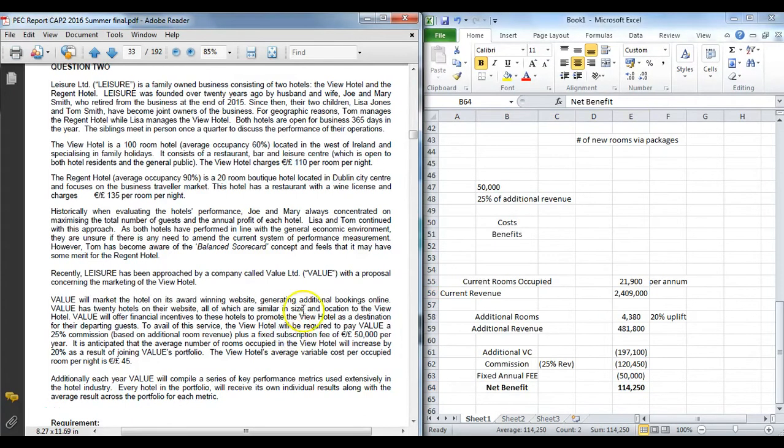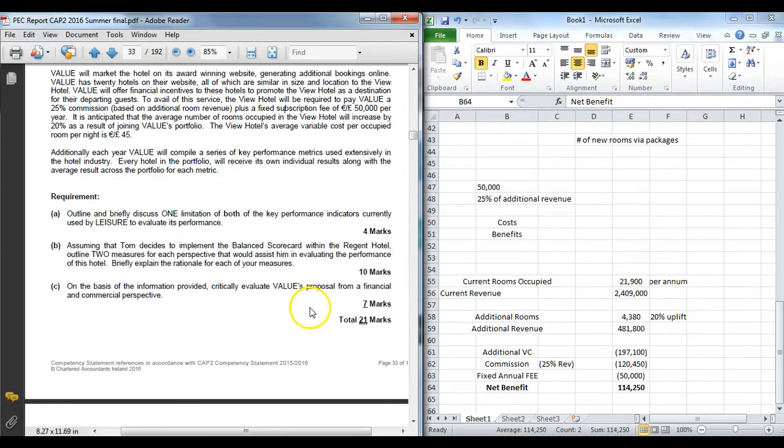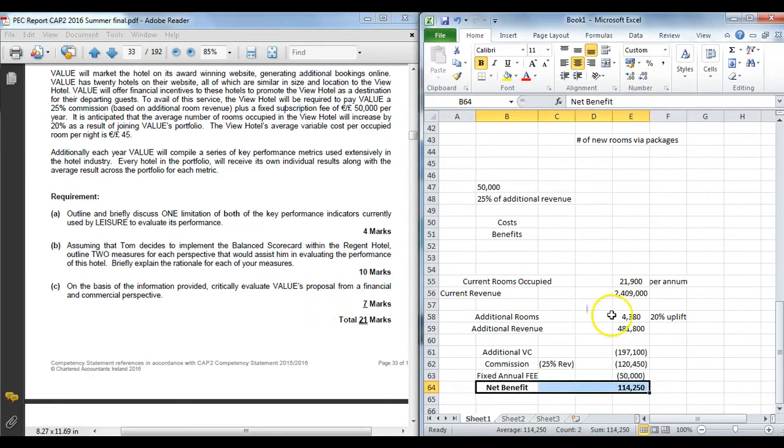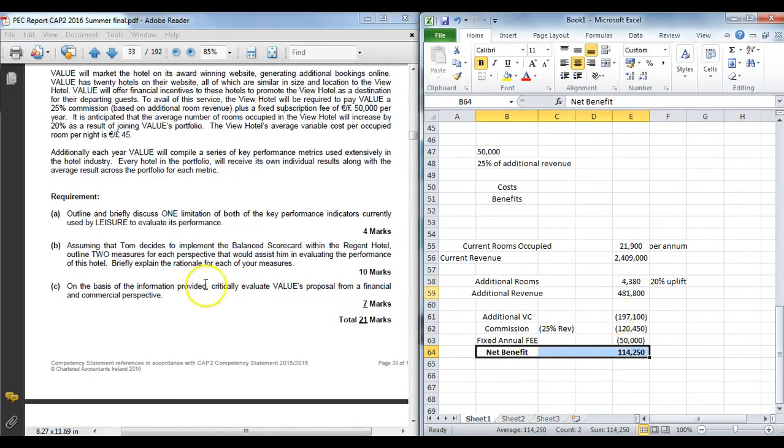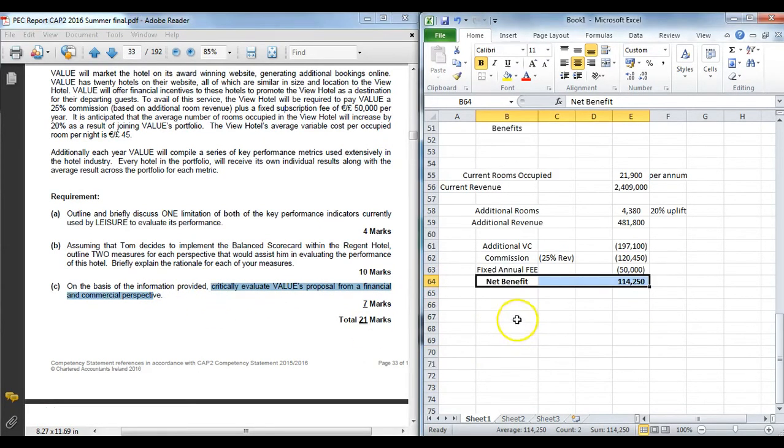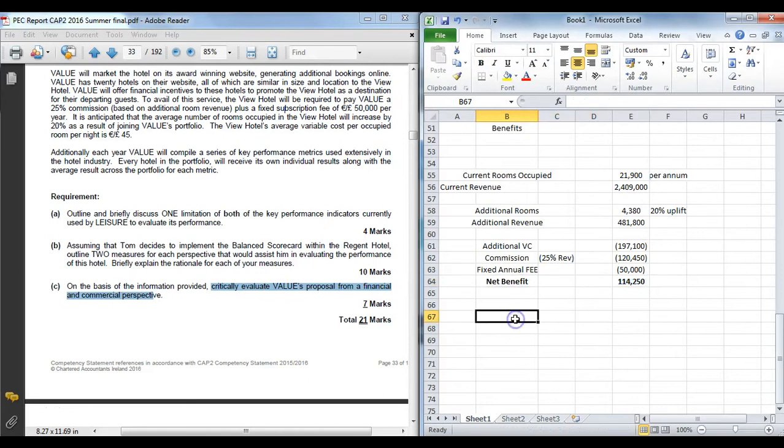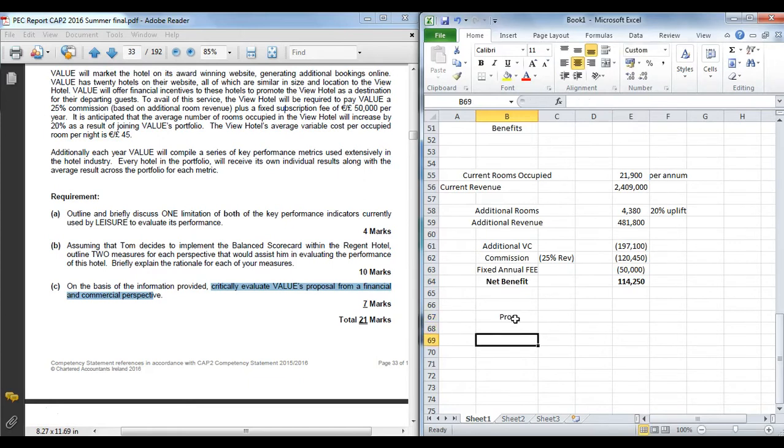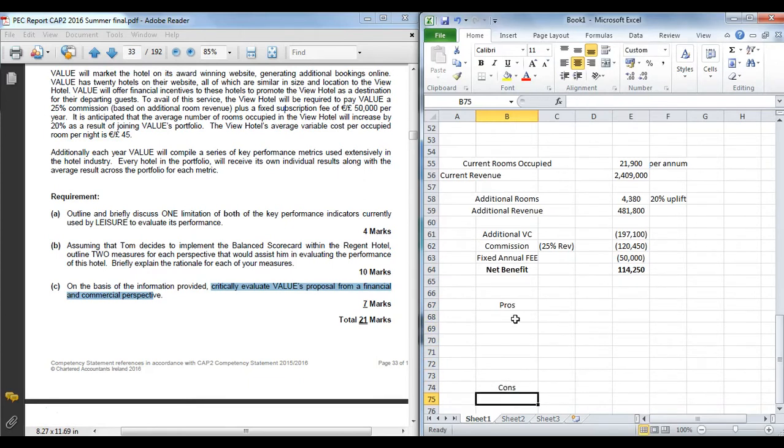So remember, we've done one of the requirements now. From a financial perspective, it looks like it makes sense. But it's important we have to critically evaluate it from a commercial perspective as well. So that means what are the pros and cons of something like this. And again, try and be deliberate to the examiner. I would list out what are the pros, and then I'd show the examiner I've thought about the cons as well, so there's no ambiguity.